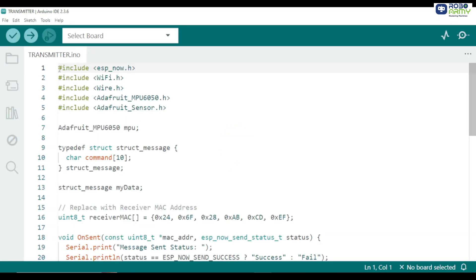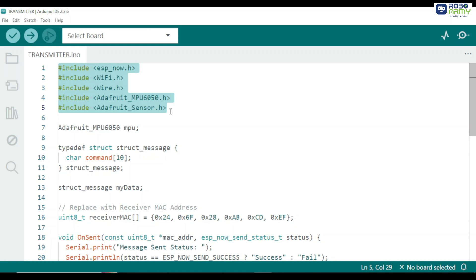We start by including all the necessary libraries. ESP_now.h allows our ESP32 to communicate wirelessly with another ESP32 without Wi-Fi network. Wi-Fi.h sets up the ESP32 in the station mode for ESP now. Wire.h required for I2C communication with the MPU 6050. Adafruit_MPU6050.h and Adafruit_sensor.h let us read accelerometer and gyroscope data from the MPU6050 module.